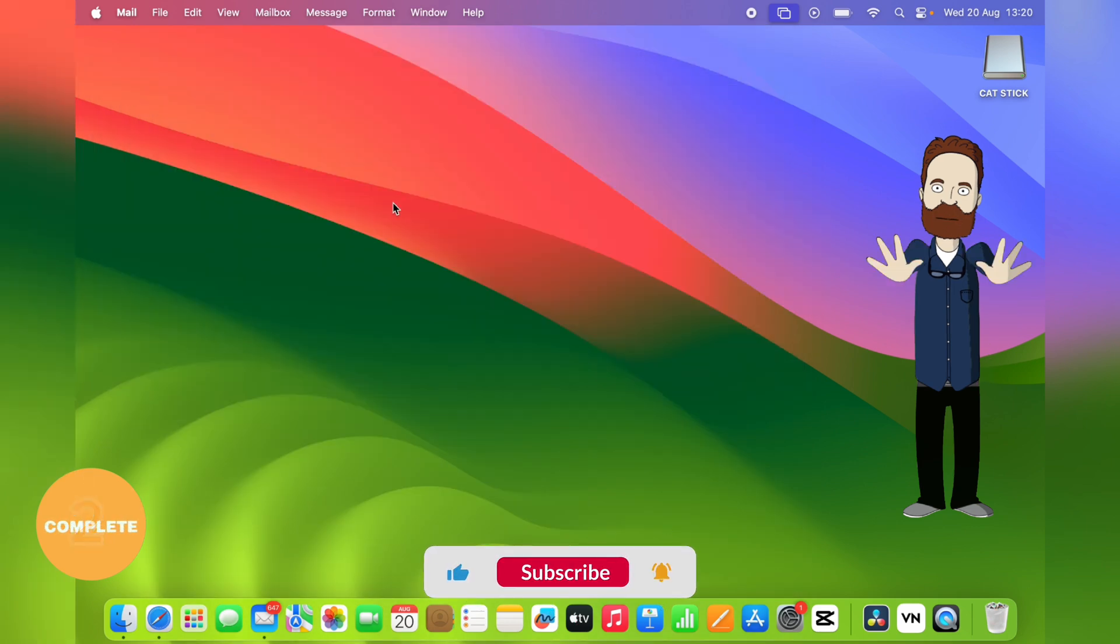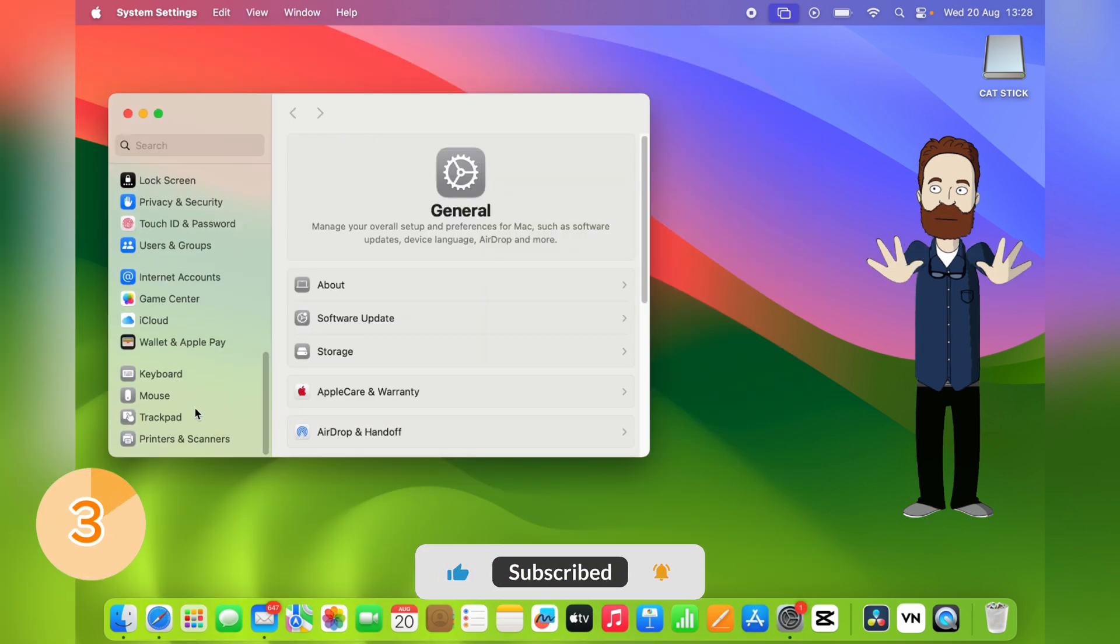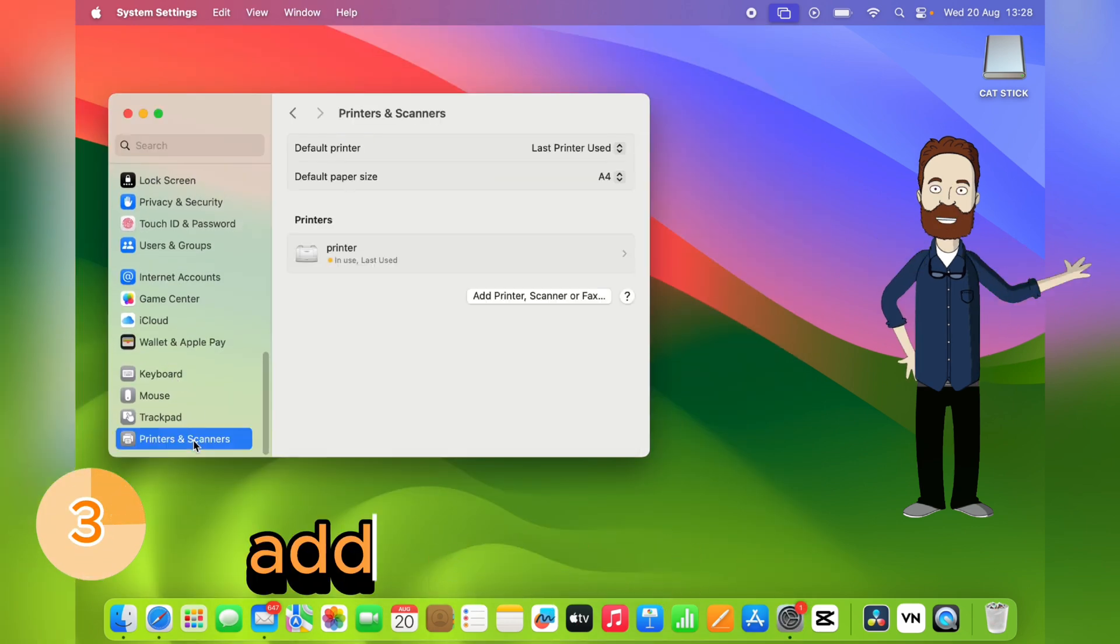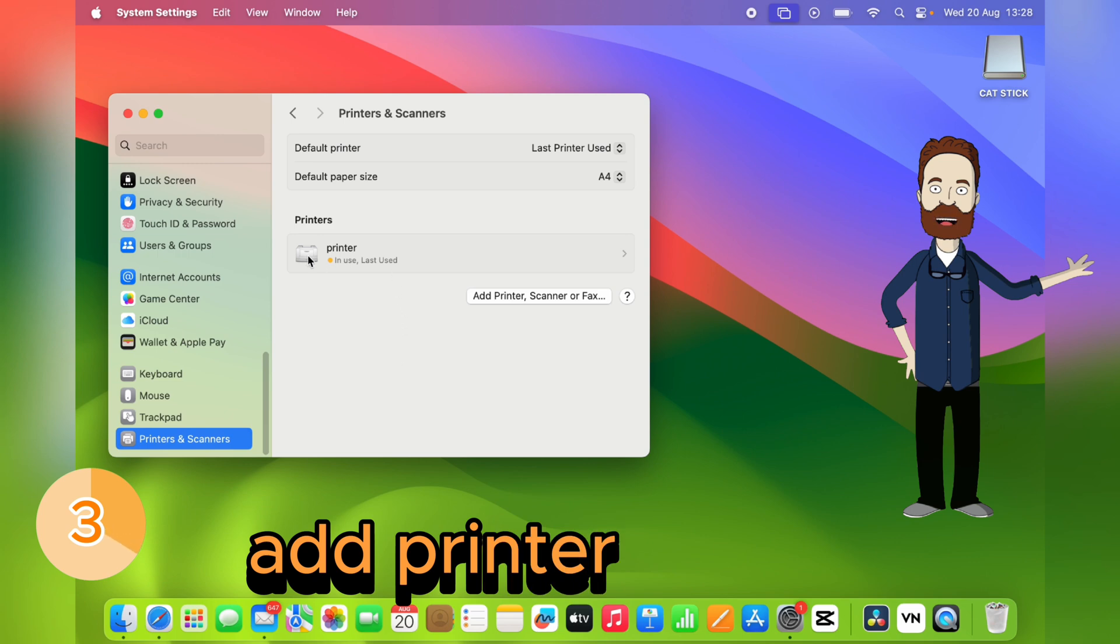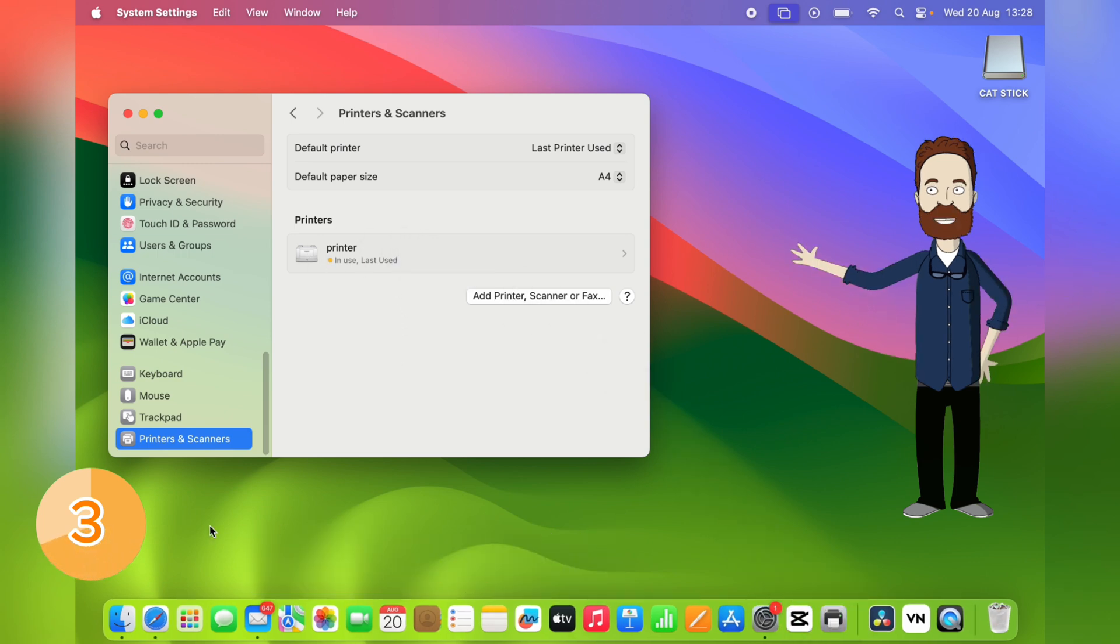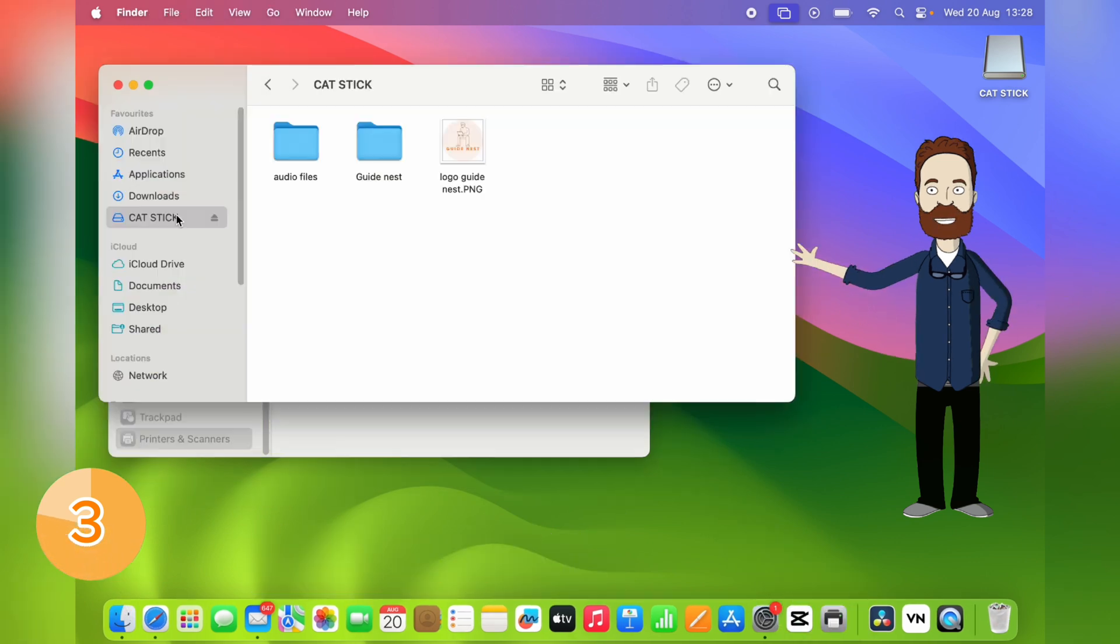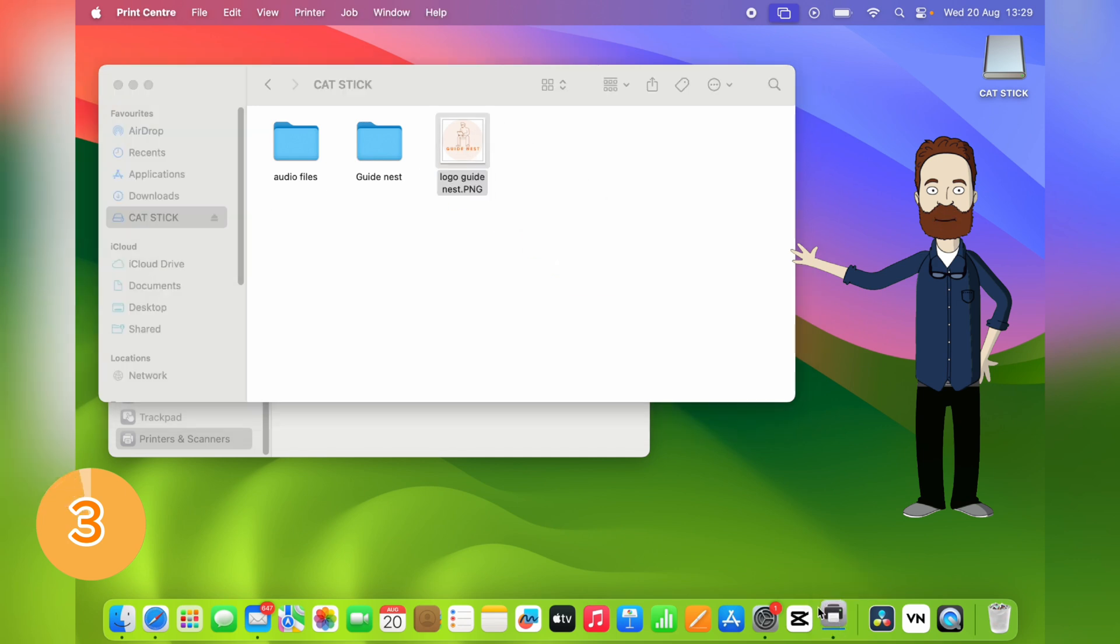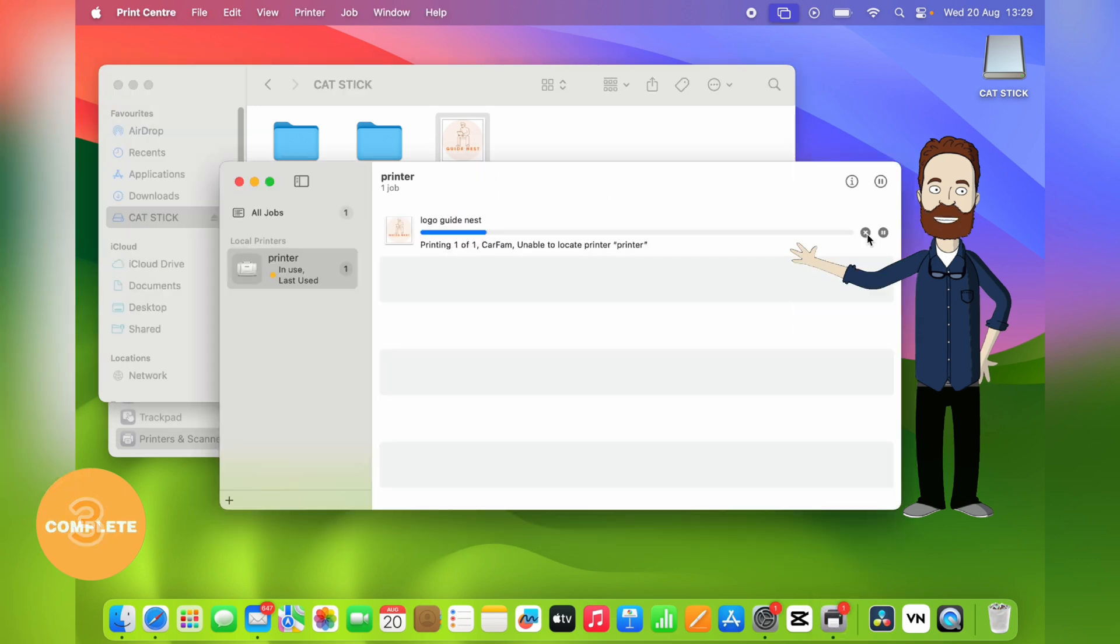Here's a quick one. Want the fastest way to print? Add your printer to the dock, then drag and drop files onto it. This skips opening the print dialog manually and gets your documents printed immediately.